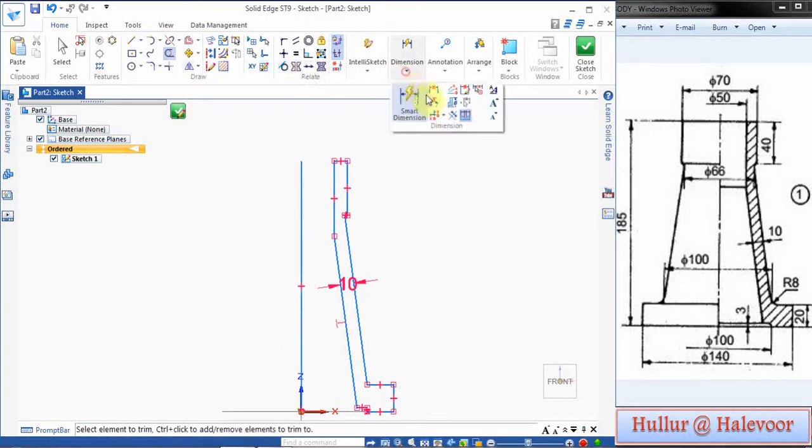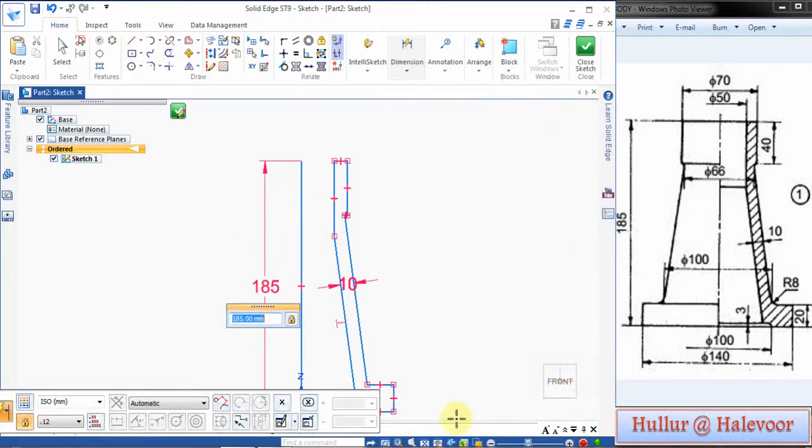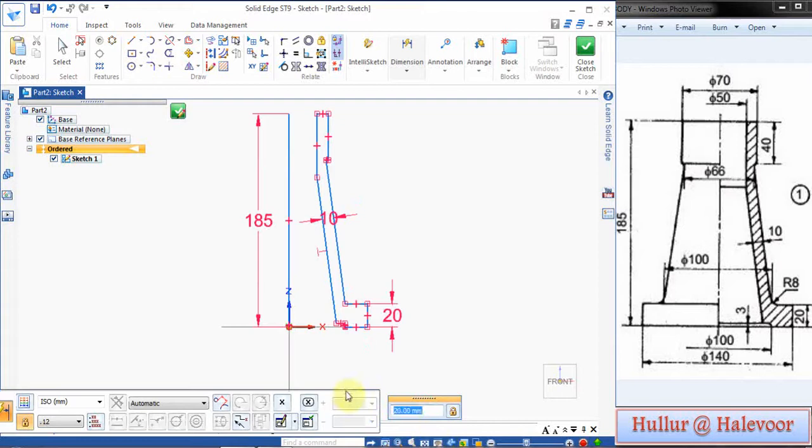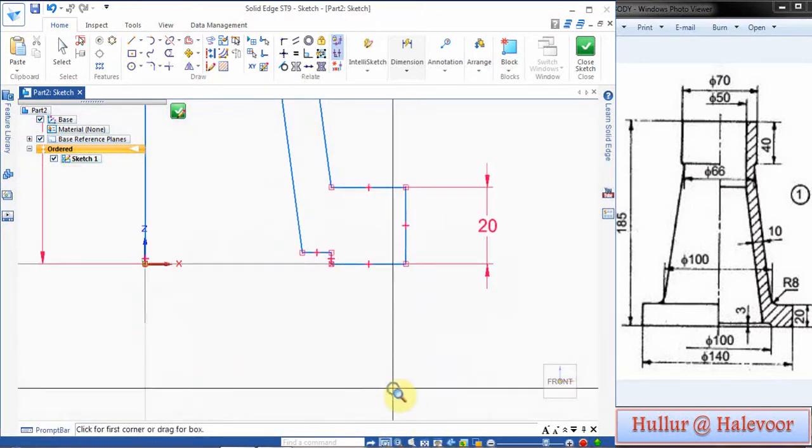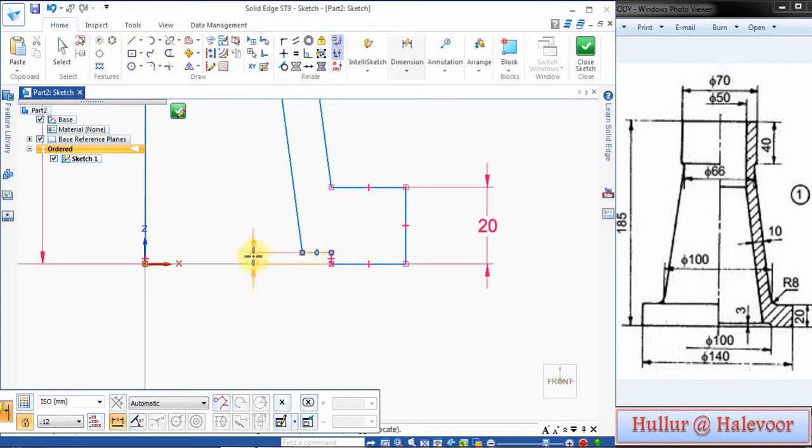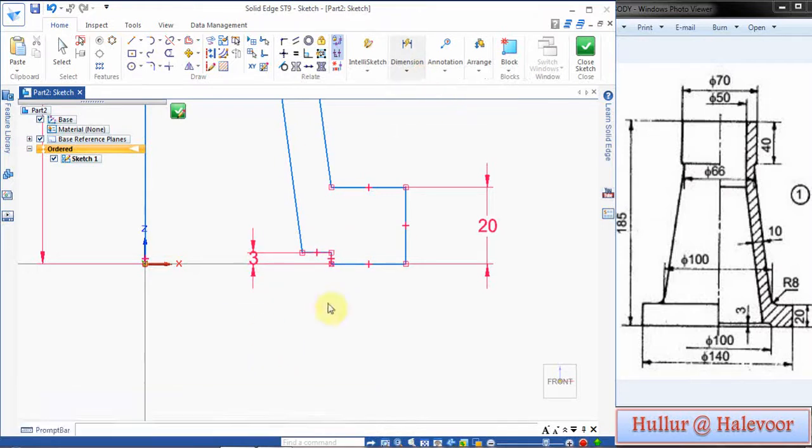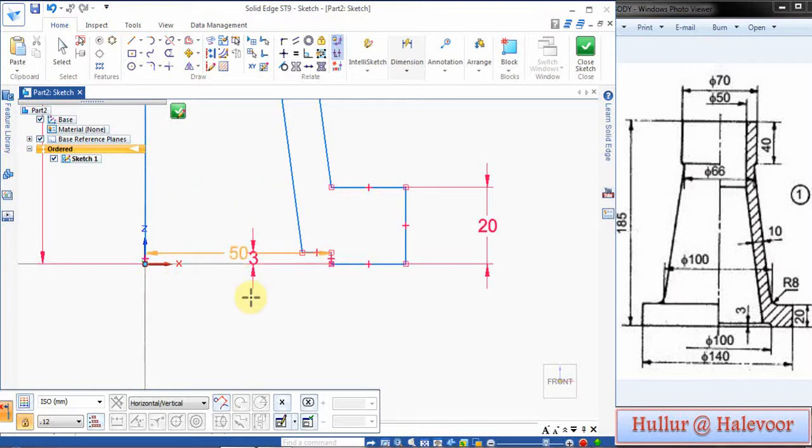Now I will show the dimensions. Go to Smart Dimensions. This is 185, this is 20. Zoom and give the dimensions as given. This is 3mm.